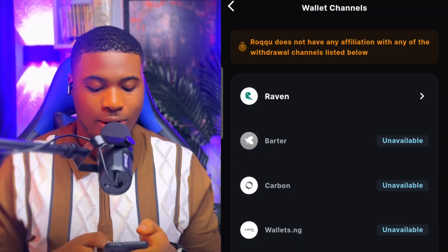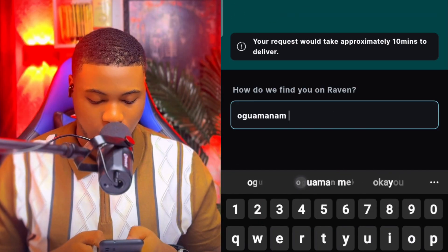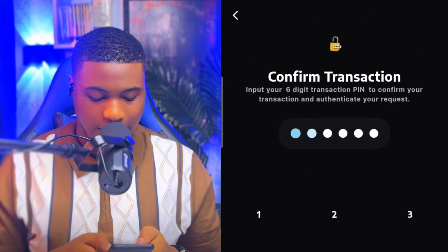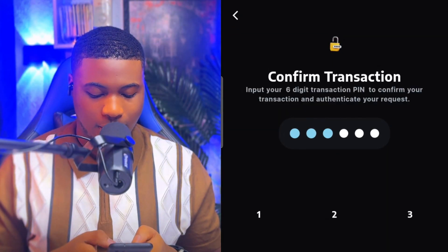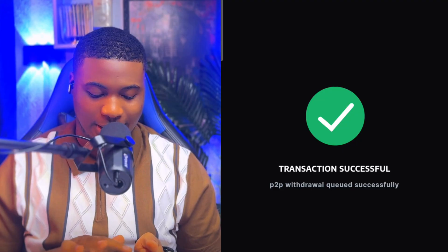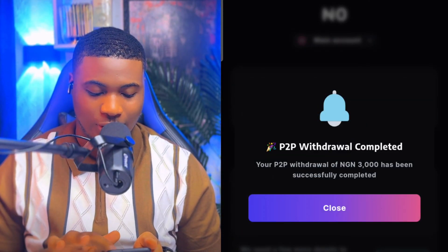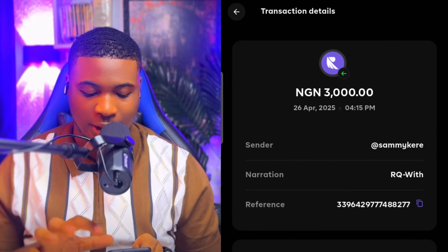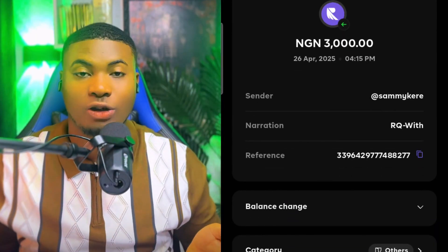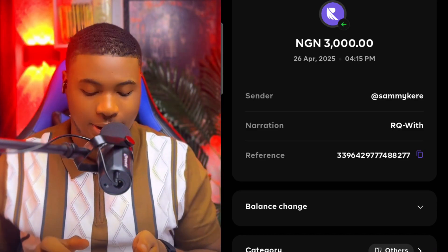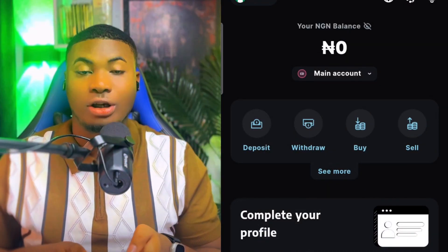If you want to withdraw using Raven Bank, click on Raven, put in the account you want to withdraw from, select the bank, click Proceed, enter your account details and password. You can see right here — it successfully went through. Wait a few minutes and you'll see the money has been transferred to your bank account. Raven Bank is very easy to create — the same way you create Opay — just go to the Play Store, download Raven Bank, create an account, and start using it.